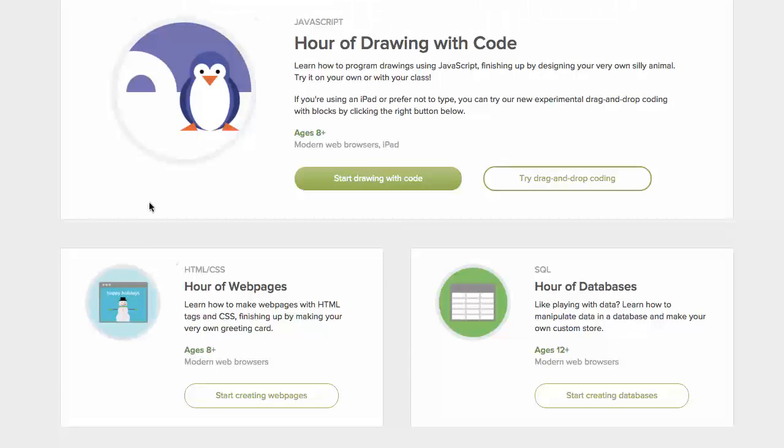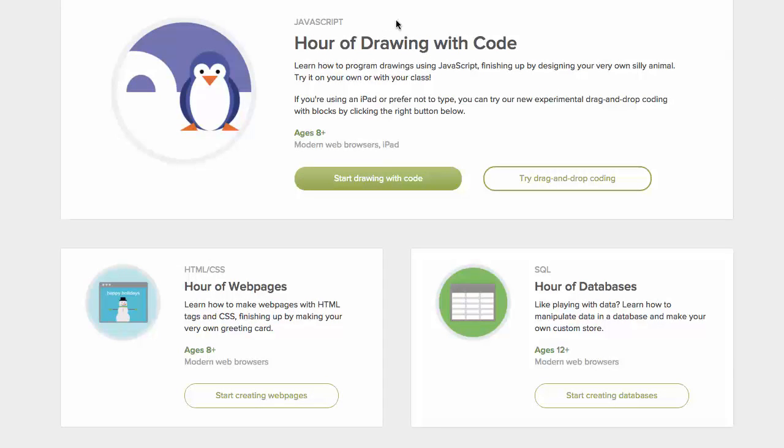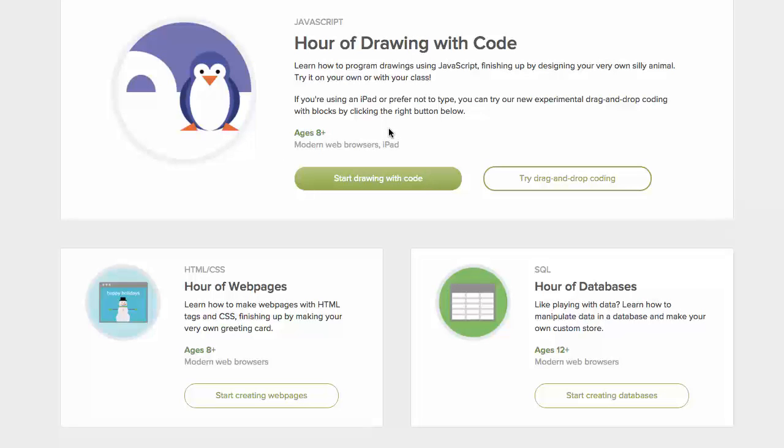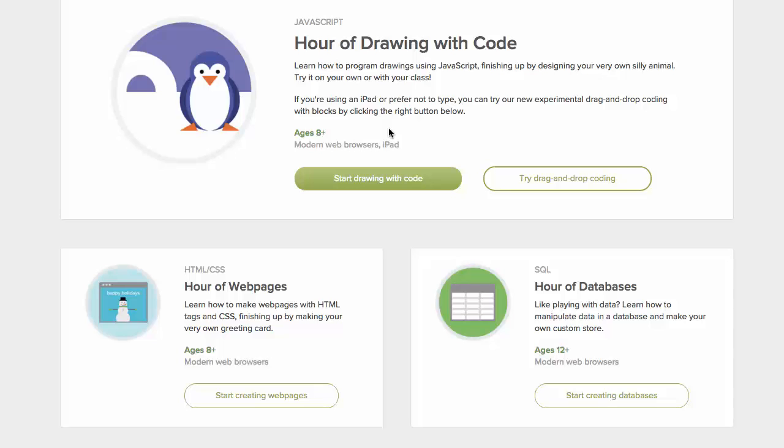The first one is an Hour of Drawing with Code which is a JavaScript course. And as you can see these courses appeal more even towards younger audiences I would say but they're still really good to take.